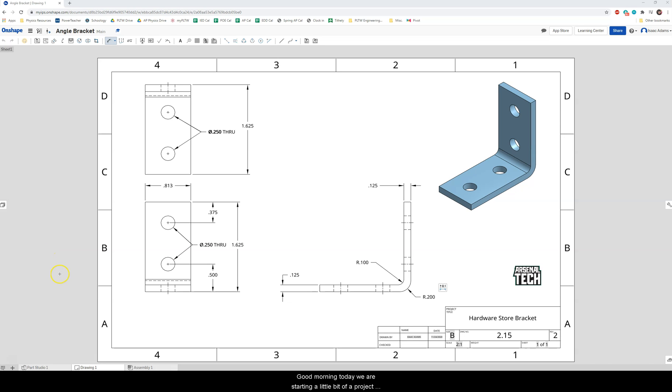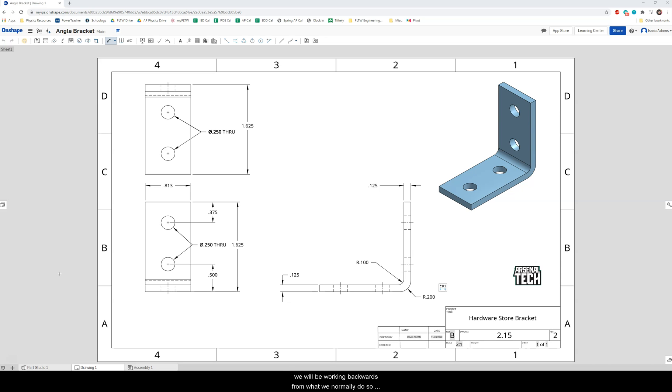Good morning. Today we are starting a little bit of a project. We've been working in Onshape now for a few months and hopefully your ability to use Onshape has improved. Today we will be working backwards from what we normally do.